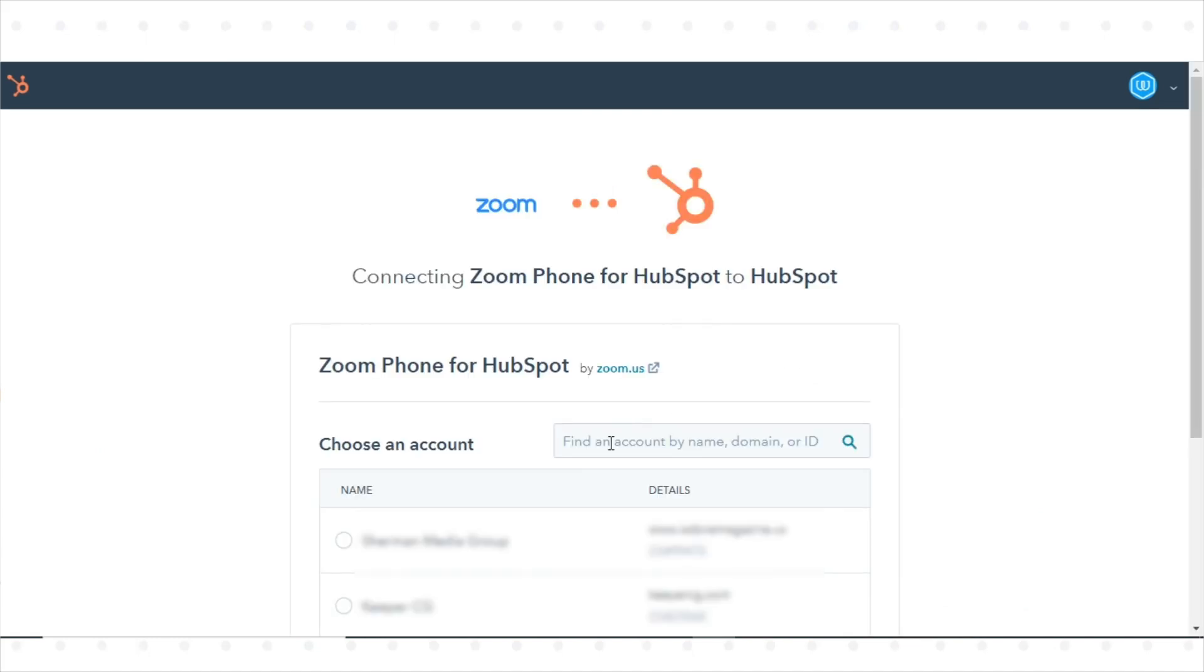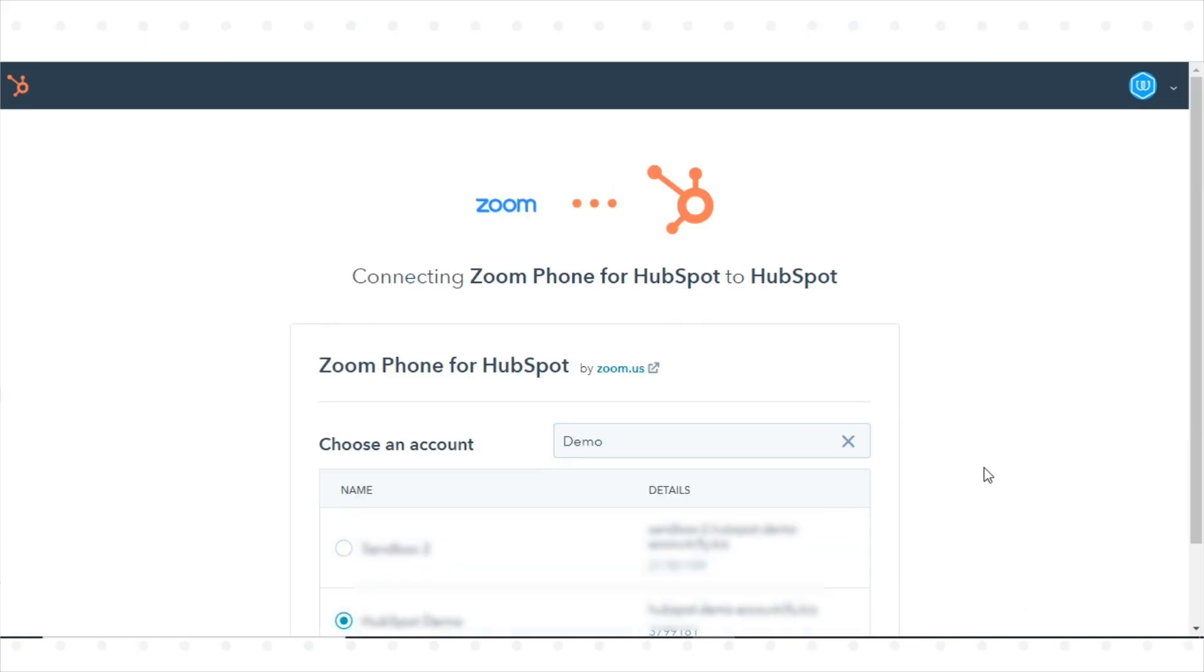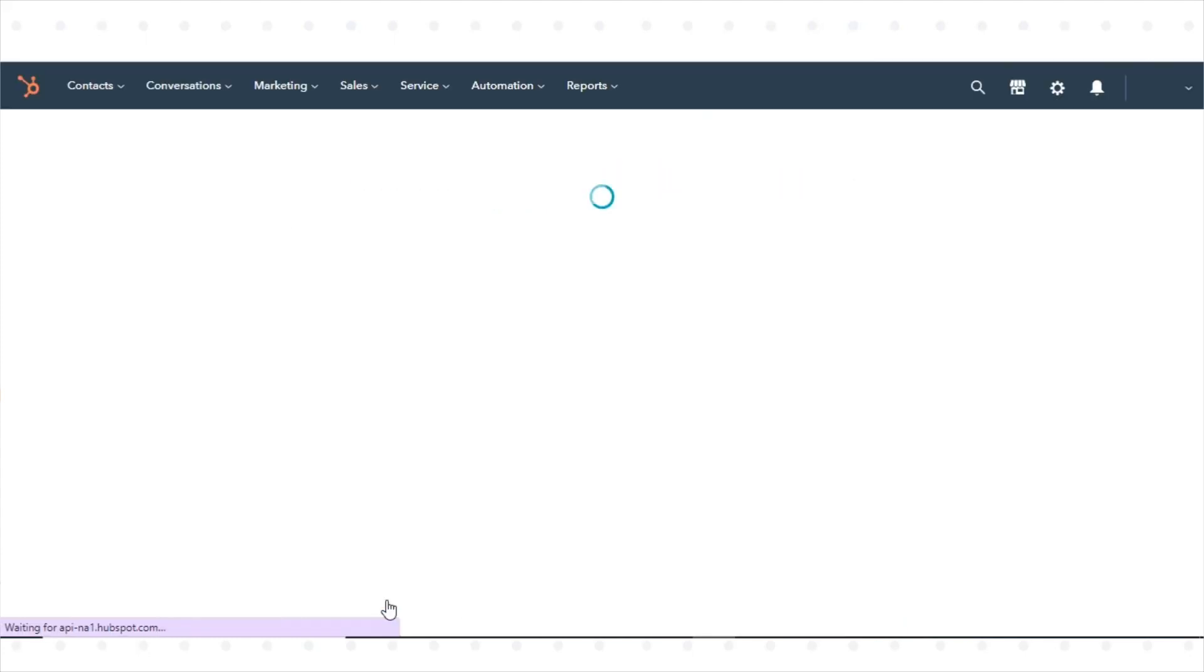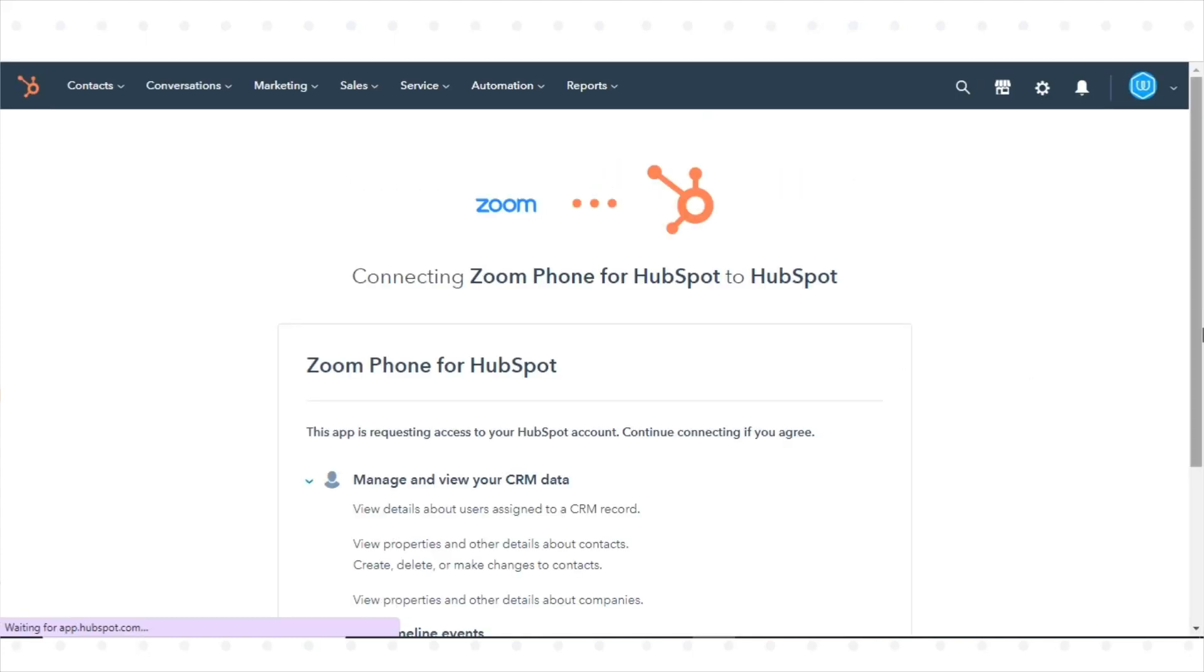If you have multiple HubSpot accounts, select your account and then click Choose Account. Then click Connect App.